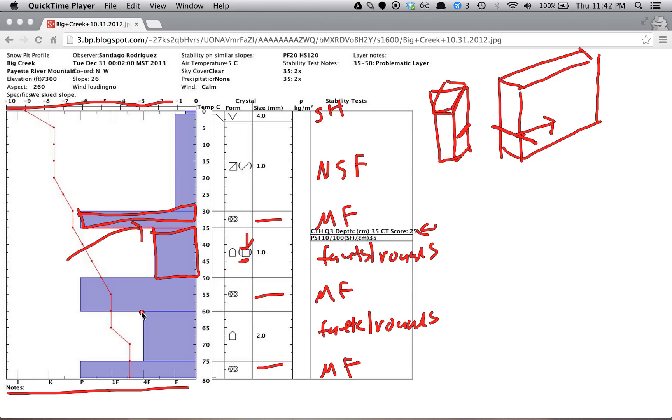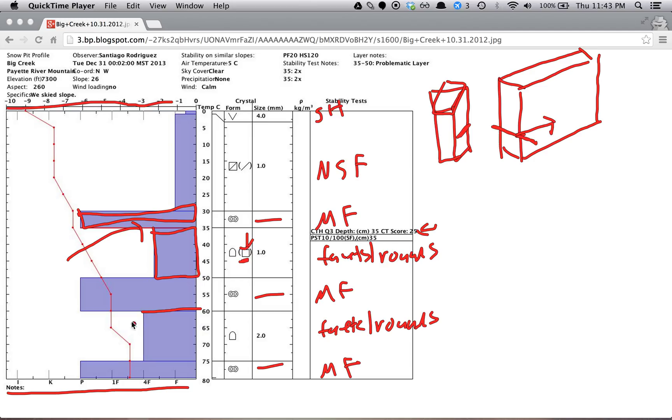There's something else down here. We have melt freeze on top of mixed facets and rounds. But we're more interested in this because it's closer to the surface, so easier to trigger. And if we have a problem, this will be a problem before this becomes a problem.